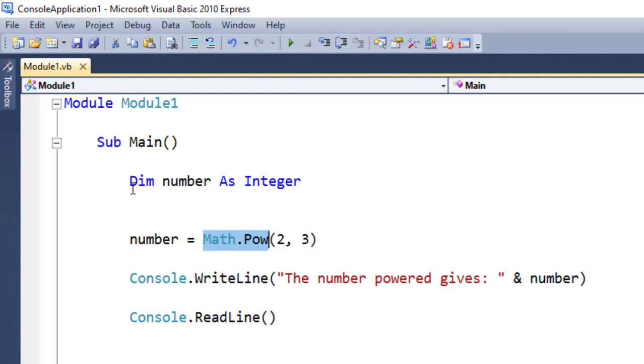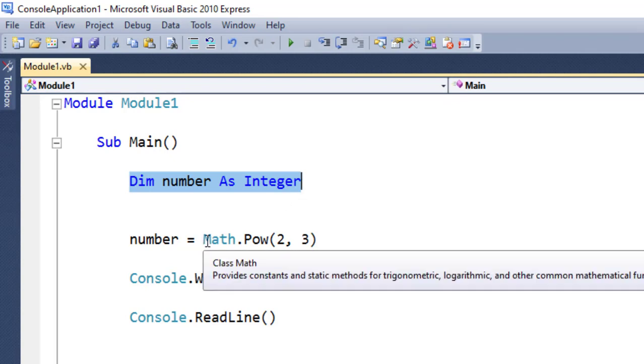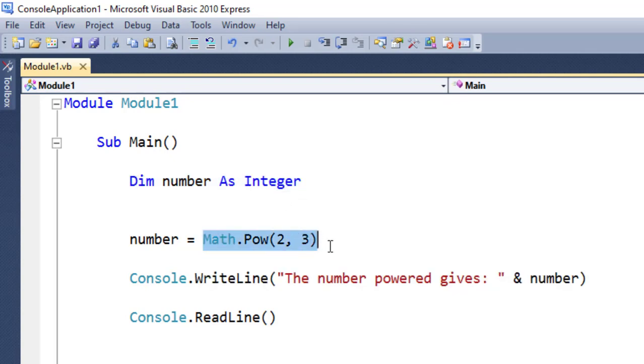Here you can see I have declared a variable which you are going to learn later on. Next, I call this library routine which is Math.Pow. Then I pass 2 to the power 3 and then write the result.